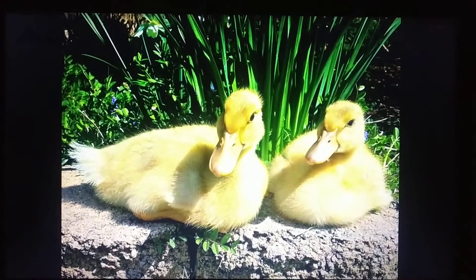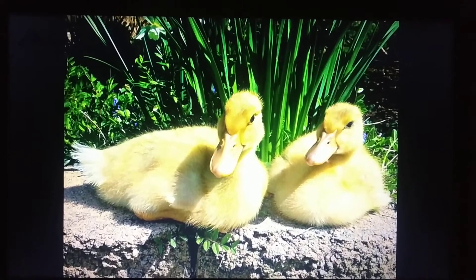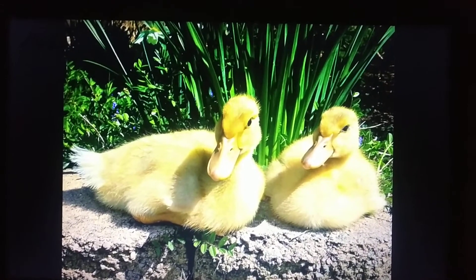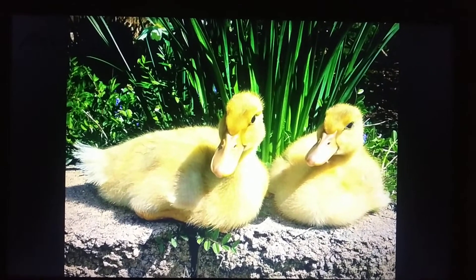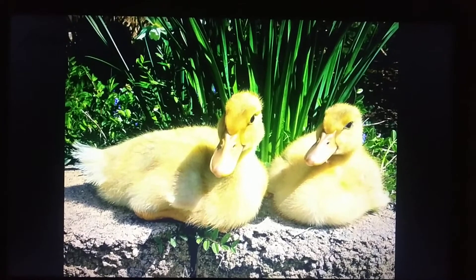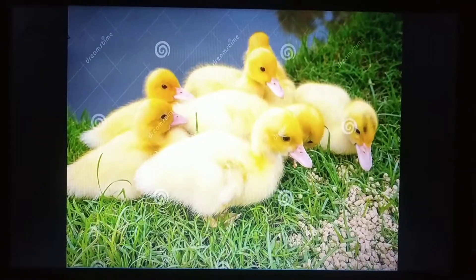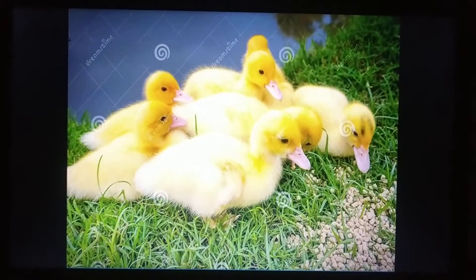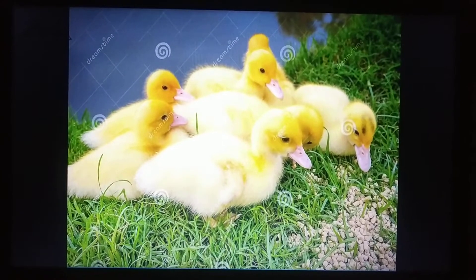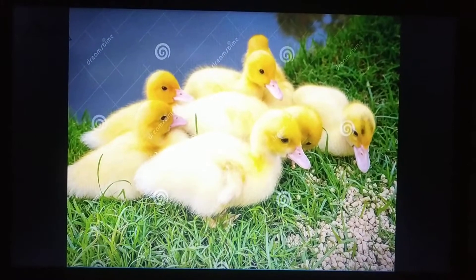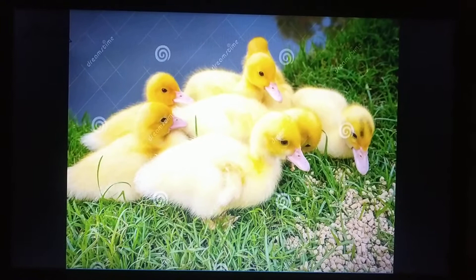This is a duck. Duck is a farm animal. And what does the duck eat? It eats grains. Very good.